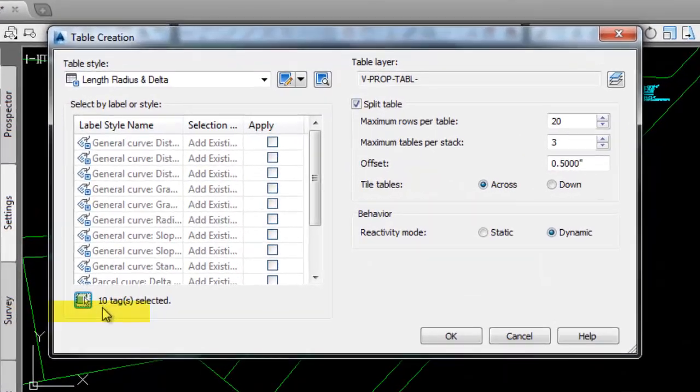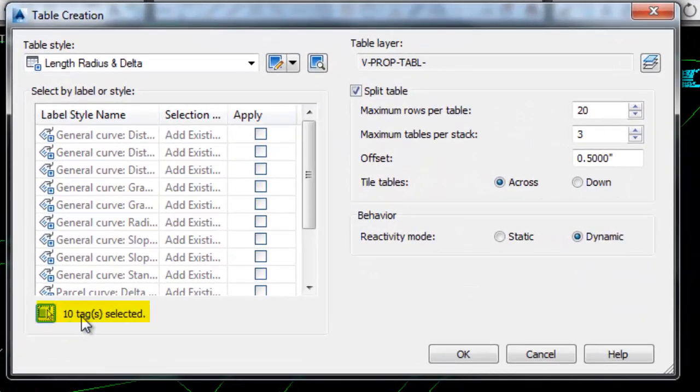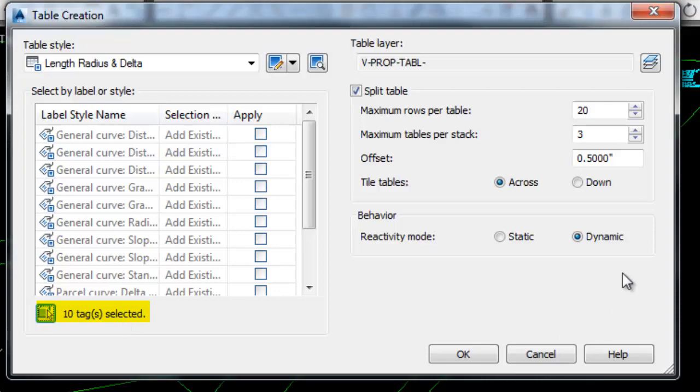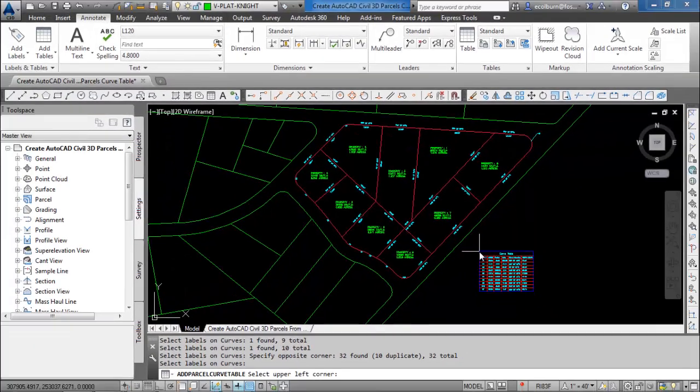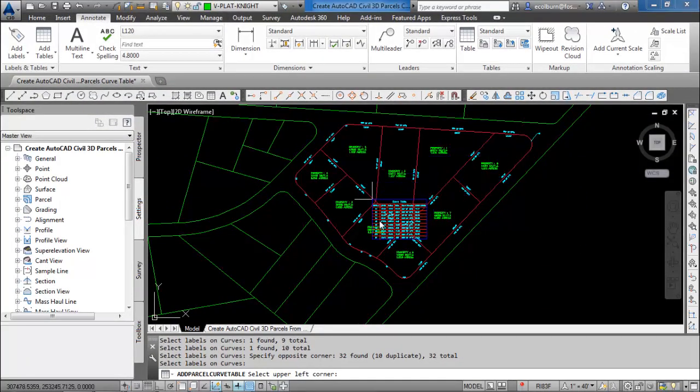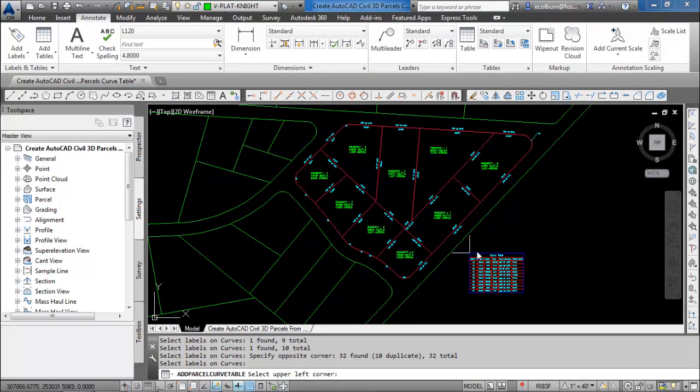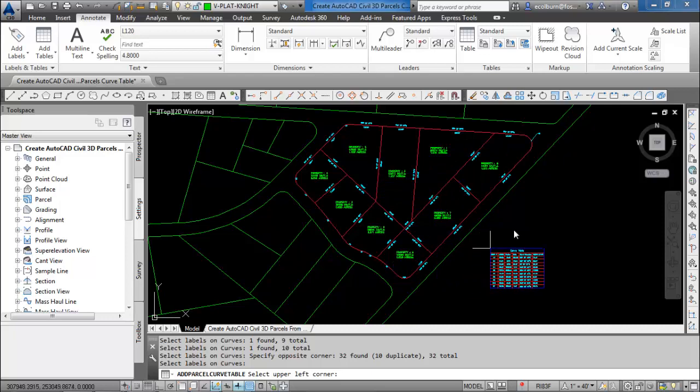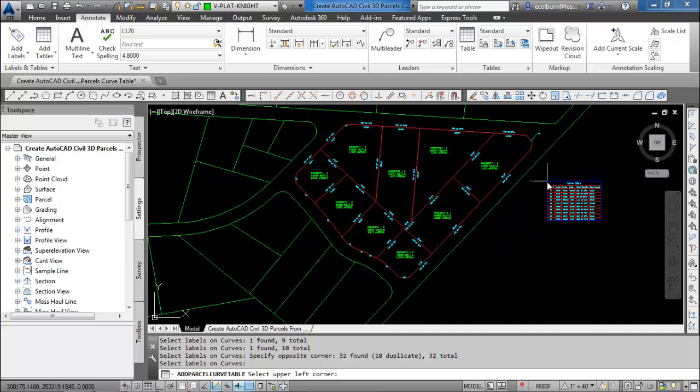First thing you see is it shows 10 tags were selected and then all we have to do is select OK. Then we just have to place the table where we want it in the drawing.